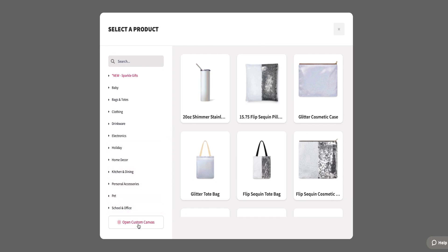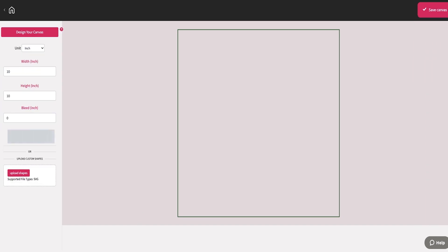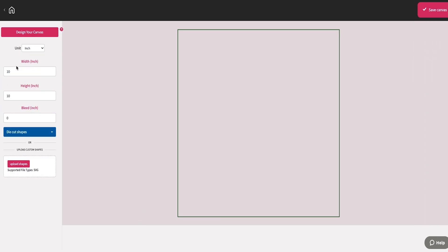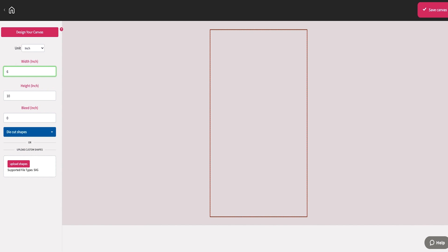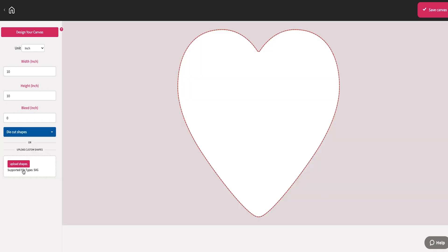Using Custom Canvas, you can create and customize your own workspace based on the dimensions of your project. You can choose your size, change the shape, or upload your own template in multiple formats.